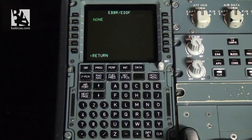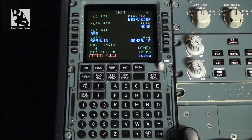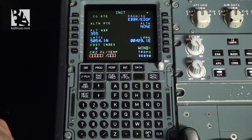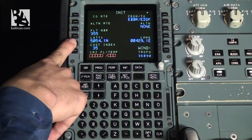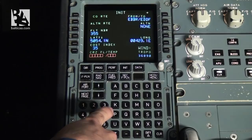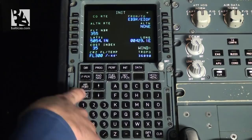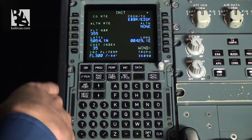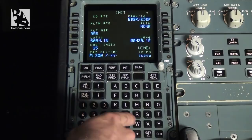So we simply return to the last page. Continuing, we enter the cost index, which is cited by dispatch — it is usually around 35 to 50 but can go from 1 to 999. We also enter the planned cruise flight level of 300, which is 30,000 feet, and the planned temperature at FL300 is minus 44 degrees. We also enter the alternative airport, which according to the dispatch-given flight plan is Cologne Airport, EDDK.